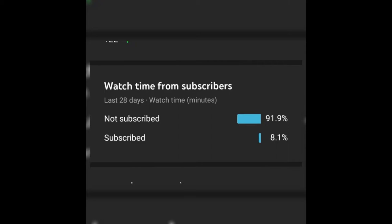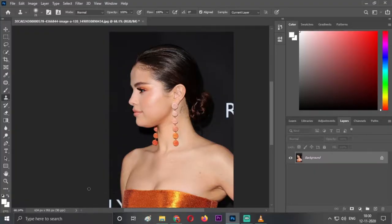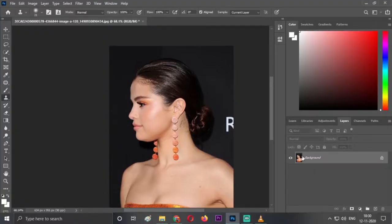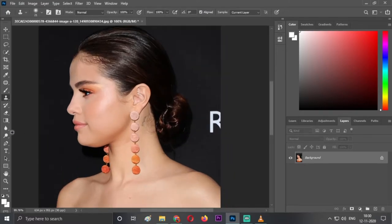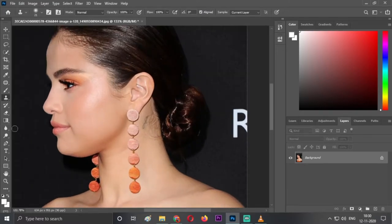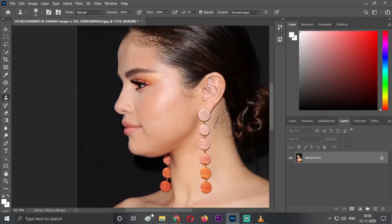So guys, here we are in Photoshop. As you can see, this is the image we'll be editing of Selena Gomez. This is a double chin as you can see here.